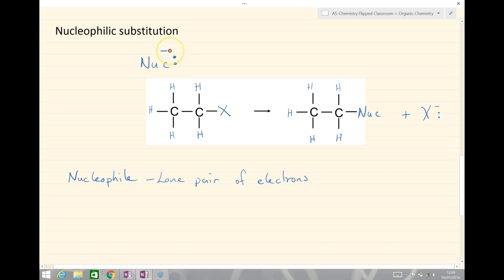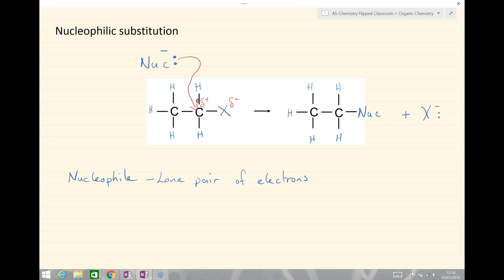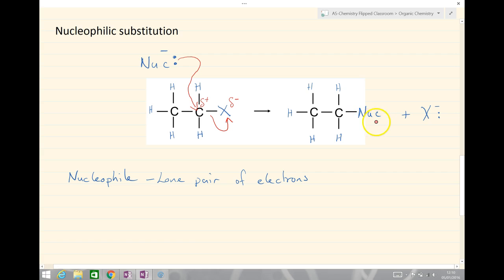The nucleophile has a lone pair of electrons and a negative charge. The carbon has a delta positive charge and the halogen has a delta negative partial charge. The curly arrow shows the movement of the lone pair of electrons from the nucleophile to the delta positive carbon, always moving from negative towards positive. Because two electrons are coming in, we form a bond, which means we lose a pair of electrons from the bond onto the halogen. We end up with a molecule where the halogen X has been replaced by the nucleophile — that replacement is described as a substitution, hence nucleophilic substitution.